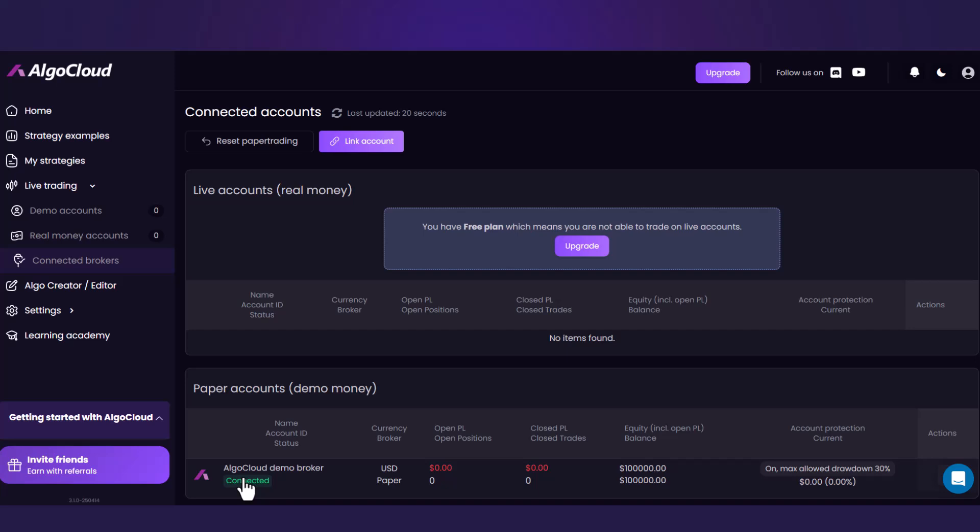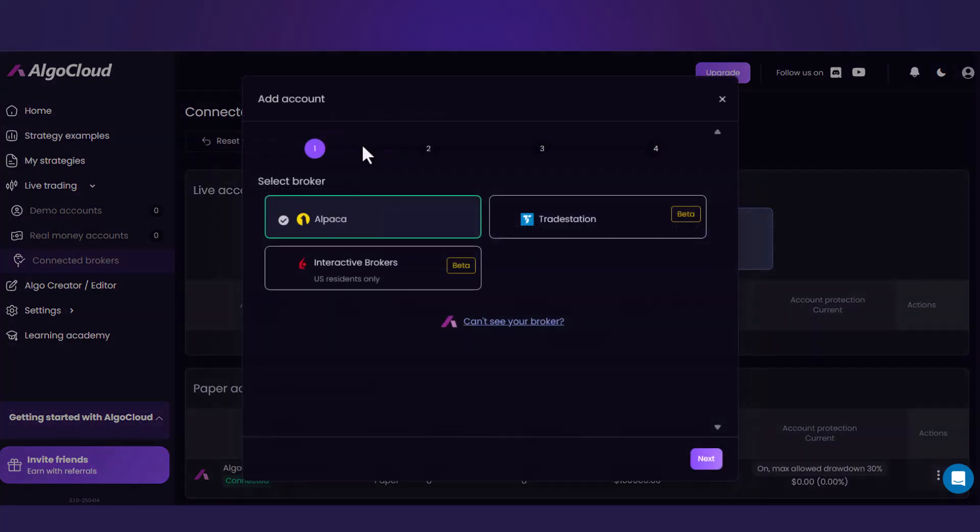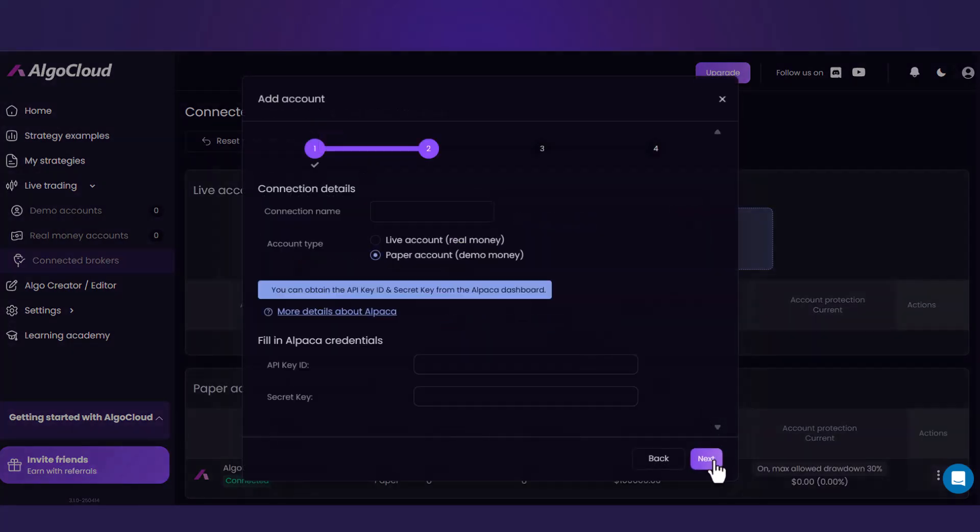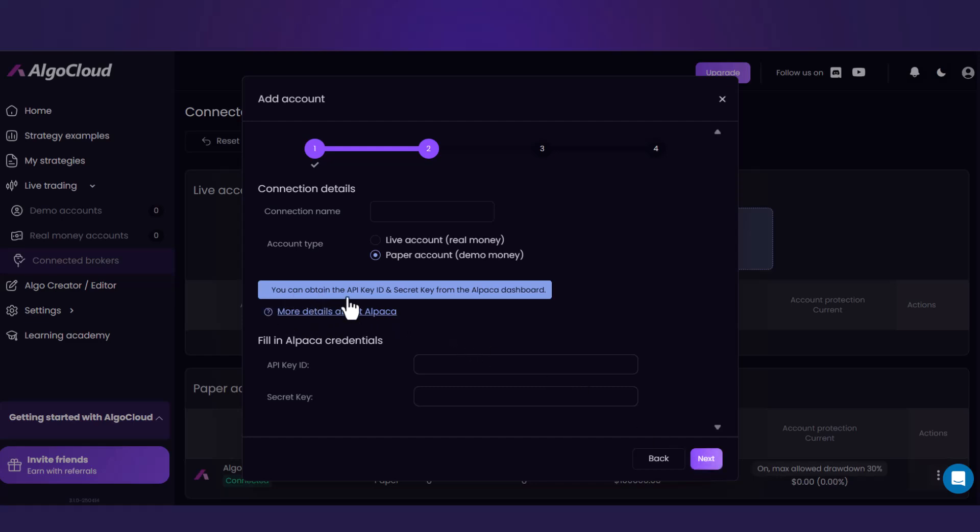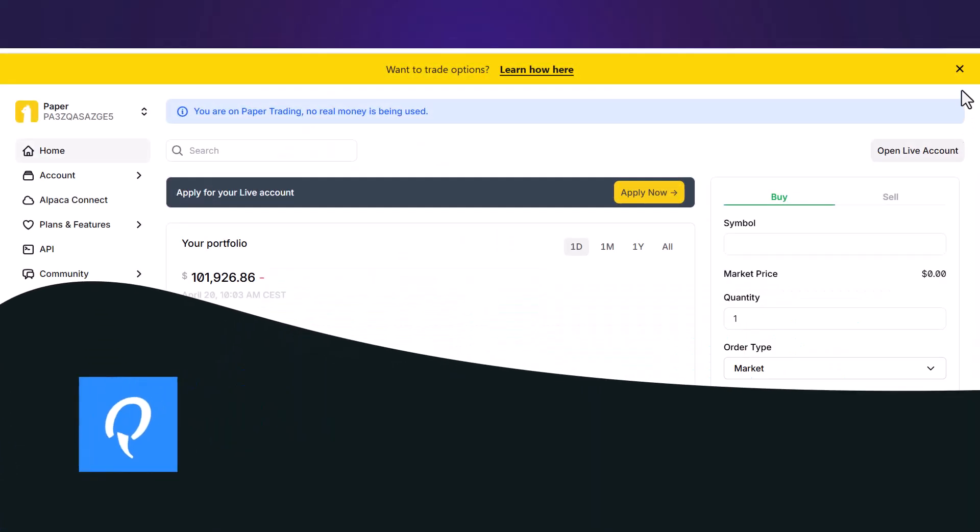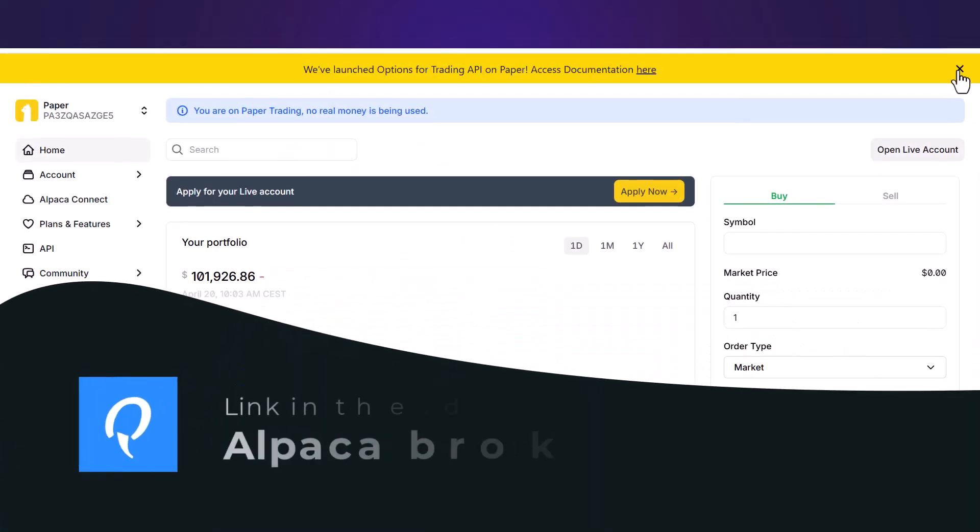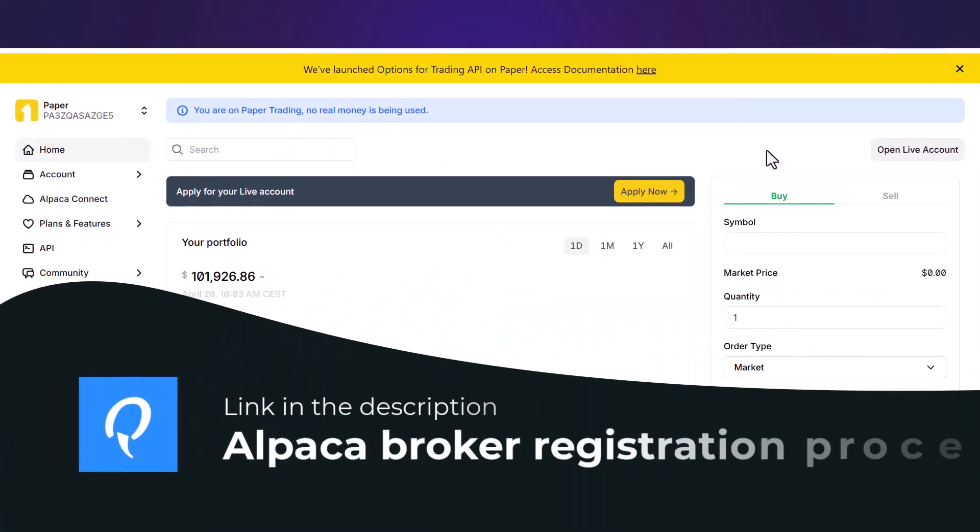Now let's check the Alpaca. The process is the same as before. However, in this case, you need information from your Alpaca account as API key ID or secret key, which you can find on the Alpaca dashboard. The whole process of registration to Alpaca broker is in the link below this video.